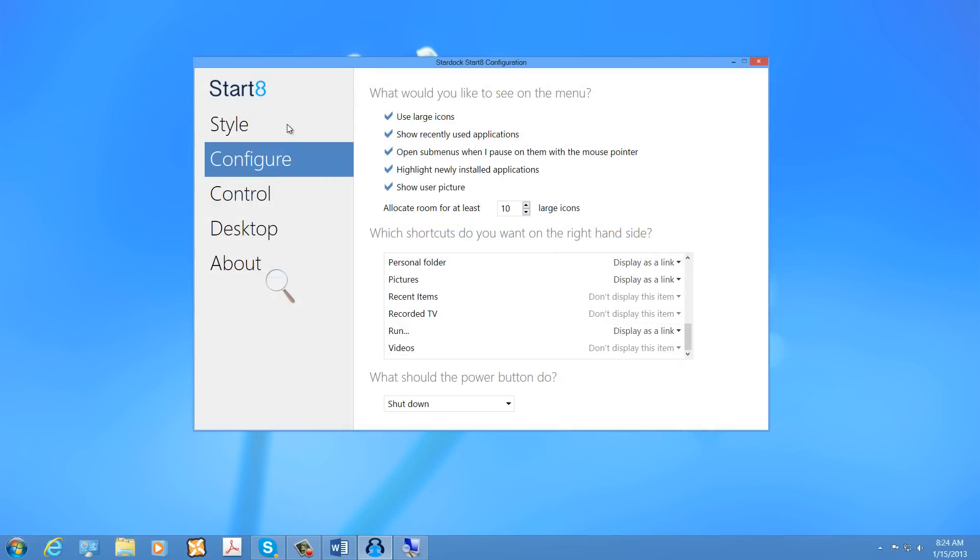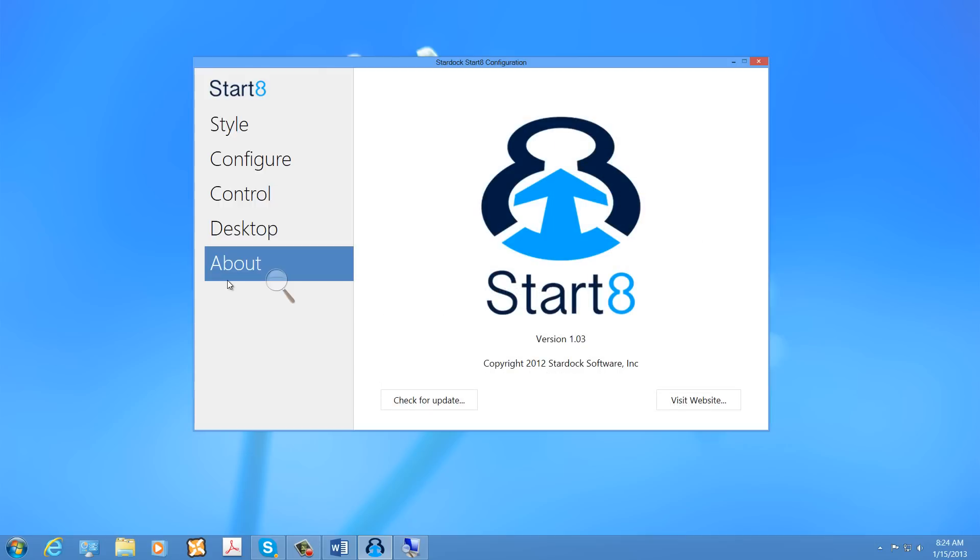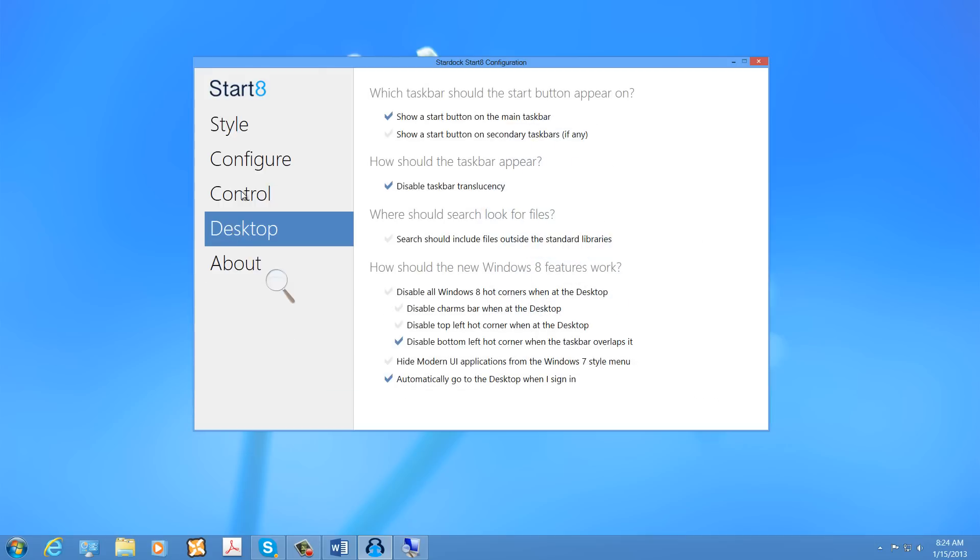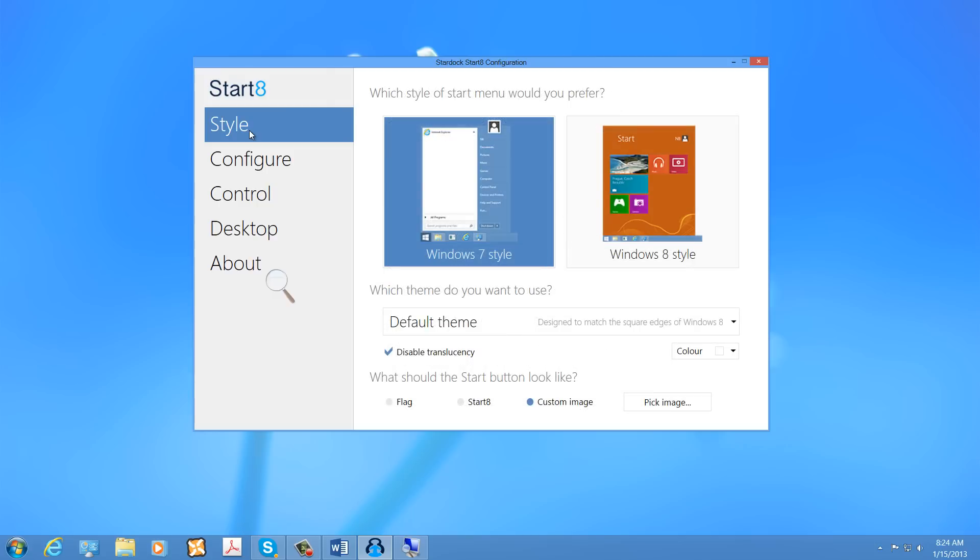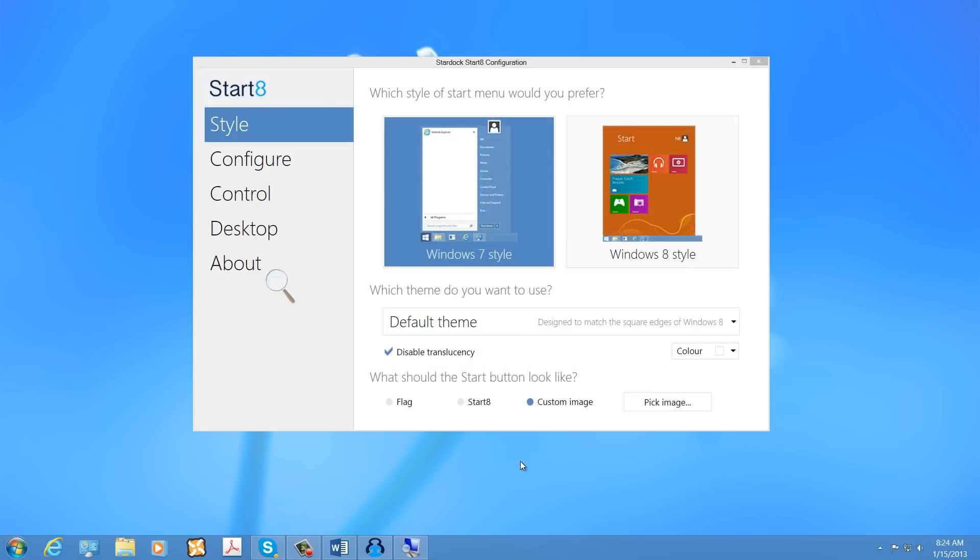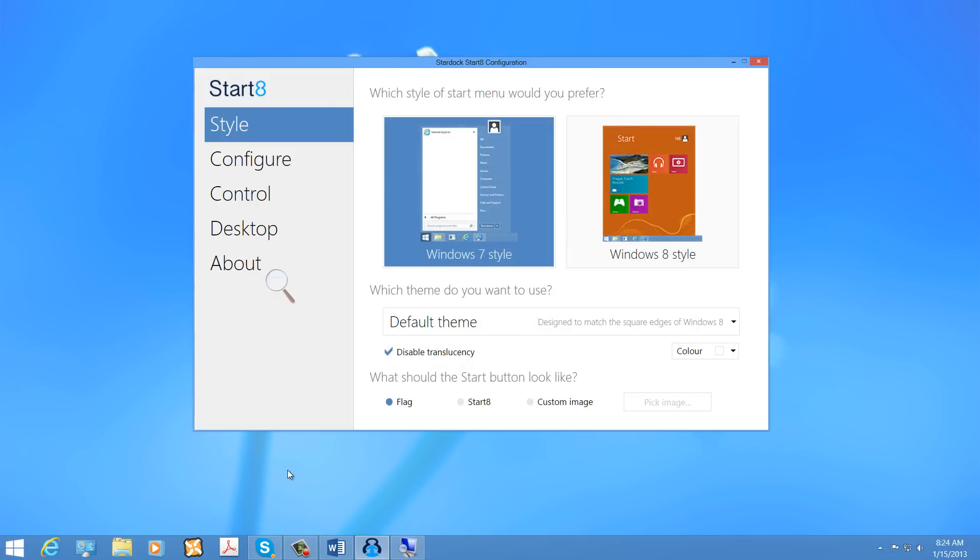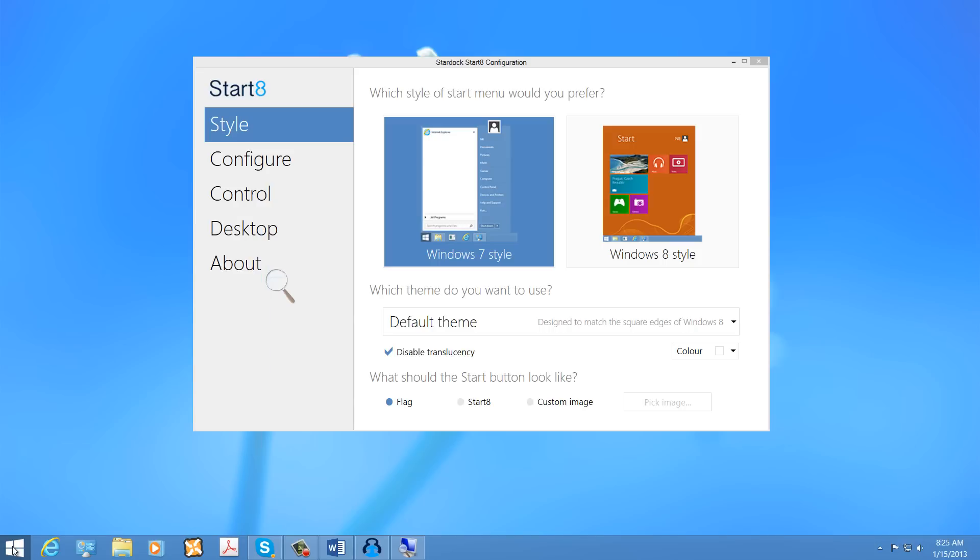This is not a paid endorsement of any software. You don't have any relationship with this company. But it is generally considered to be the best software for restoring what was the start menu. And I use this software on my computers. I'm very happy with it.